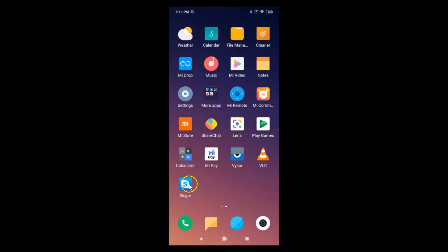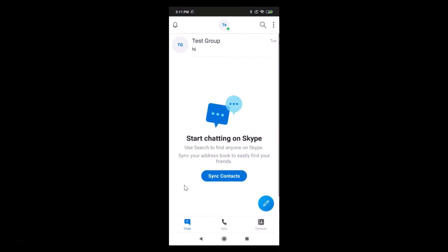After that you can open your Skype app by tapping the open button, or go back and find your Skype app. Here I have my Skype app — let me tap on this to open it. After logging into your Skype account, at the top you can see a little green dot on the profile picture, which means you're active and not invisible.